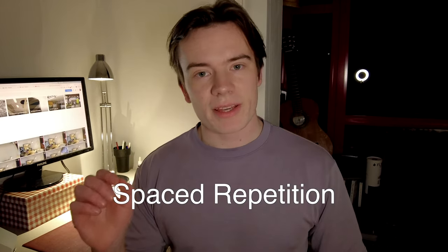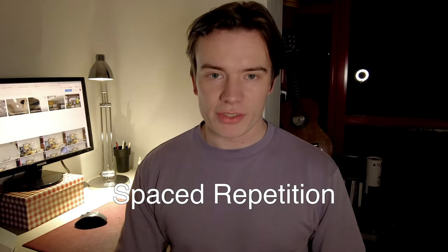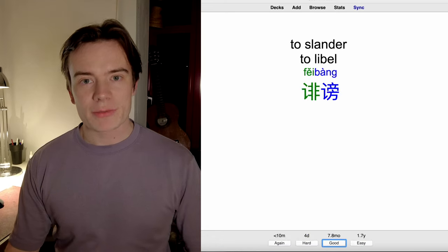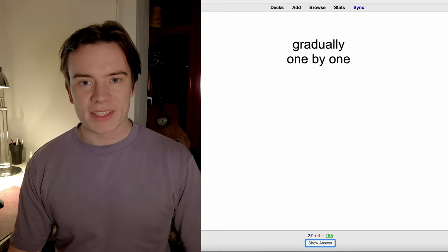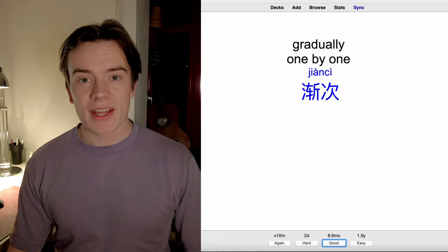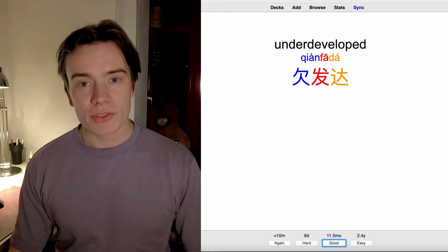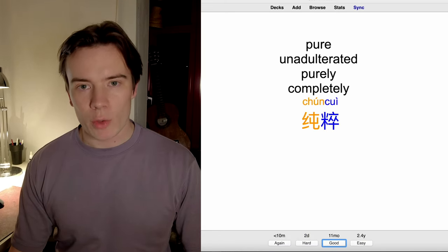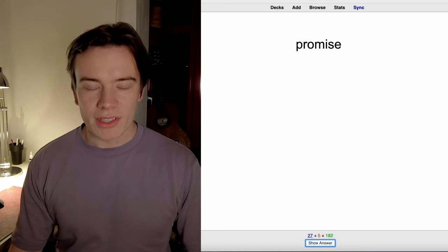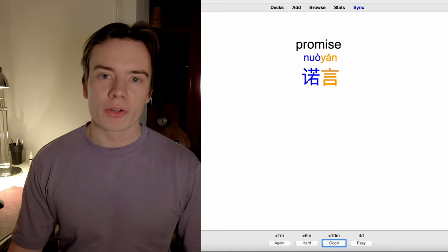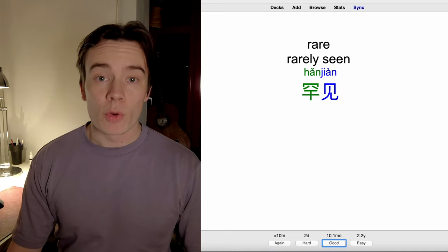Anki is based on a principle called spaced repetition. Spaced repetition basically means that Anki is gonna show up all those vocabulary you don't know so well quite often, and all the vocabulary you know very well, more rarely. Therefore, you're not gonna waste your time on reviewing vocabulary you already studied. That's why Anki is pretty efficient.